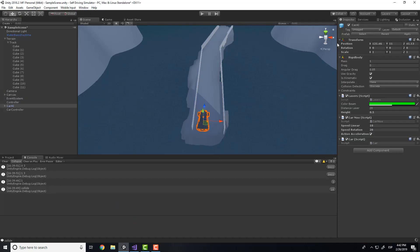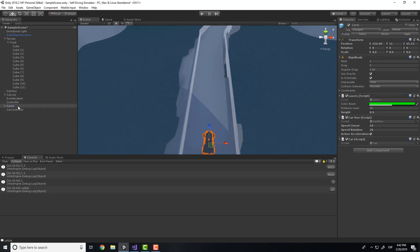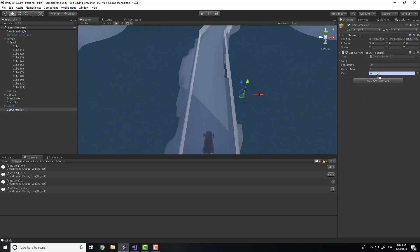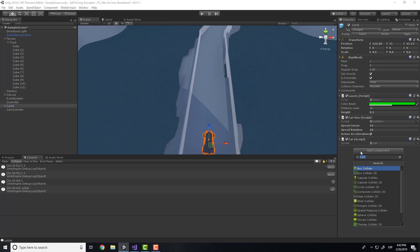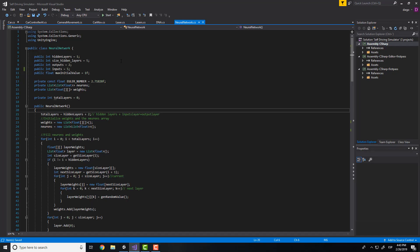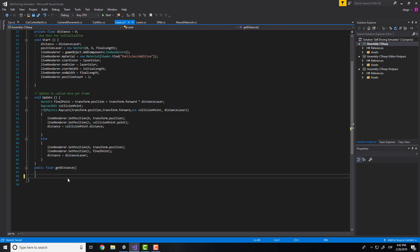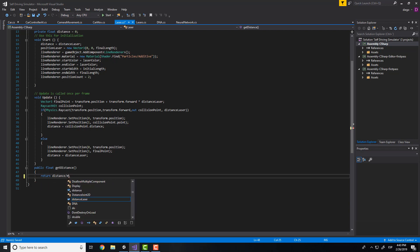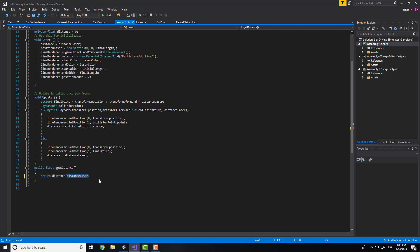Also in the Unity editor we will need to do some things. First, scale the car a little bit smaller and move it a little bit because this will be the position. Also you need to go to the car controller and drag the car AI to here. Also you need to do in the car AI — you need to add the box collider. And finally in the laser when we put getDistance, I have corrected this: you need to divide the distance by the max distance, because we want a value between 0 and 1. So make sure this is correct.